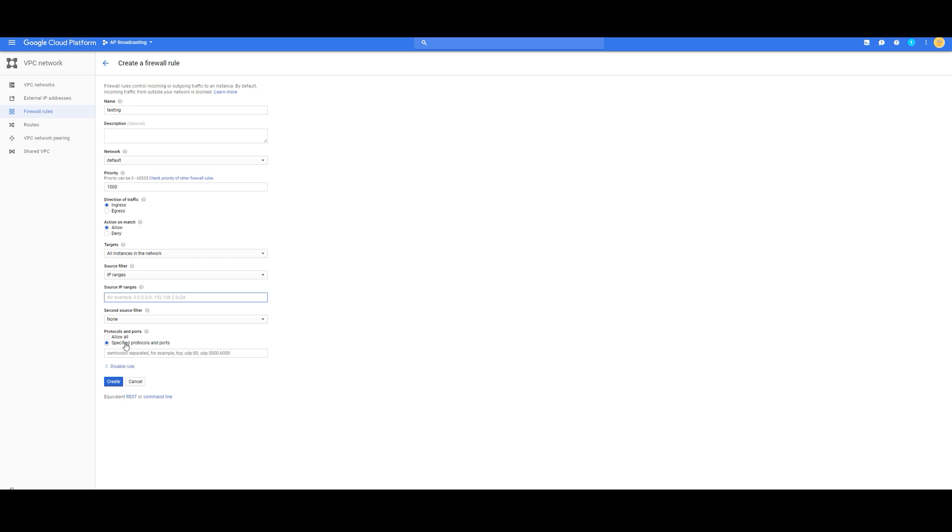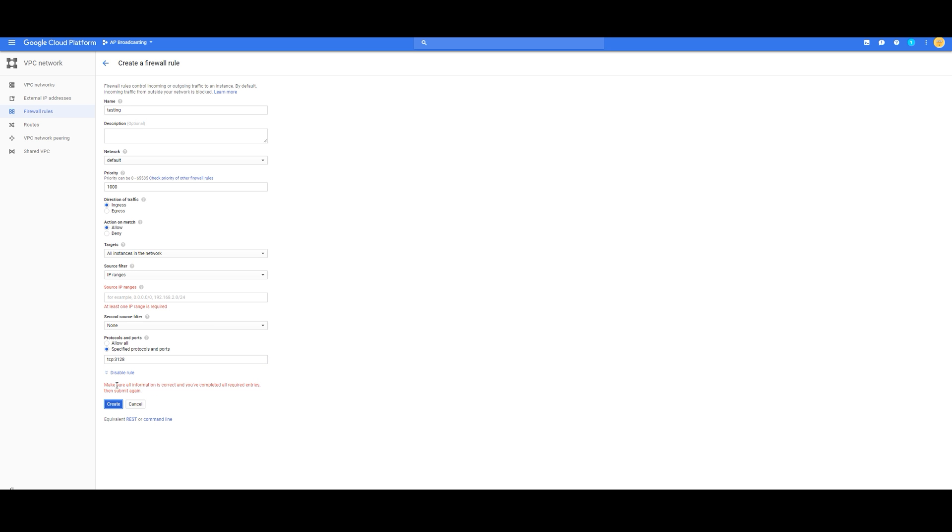Then specify protocols and ports. Then here, we're going to put TCP colon 3128. Create.